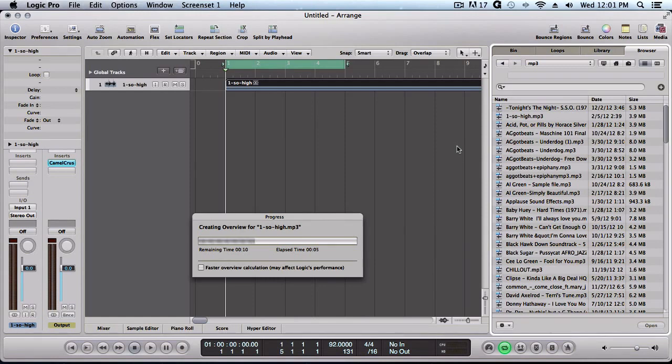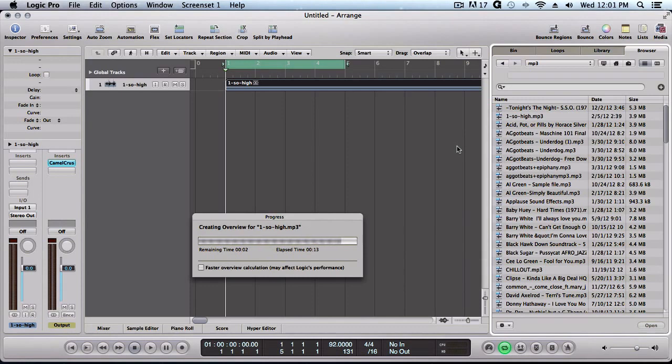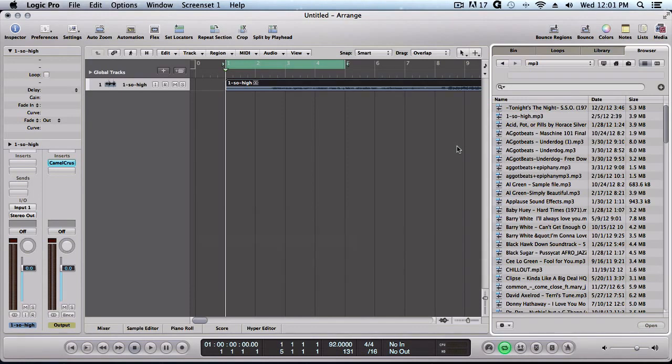Now while it's loading, you already know that Machine doesn't support mp3 format. So this is a little workaround we can do inside of Logic to get the mp3s into Machine. Let's go ahead and play it.